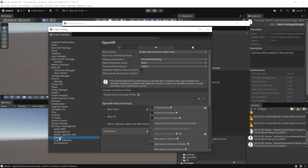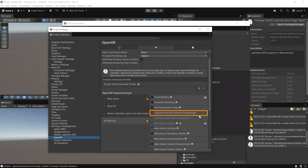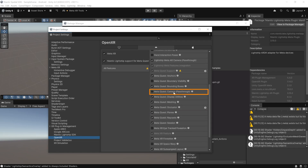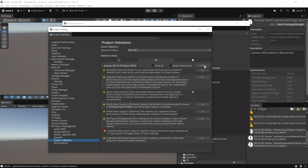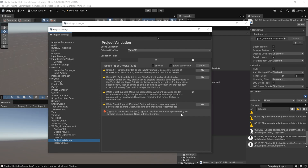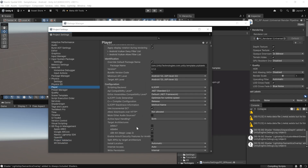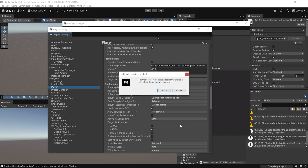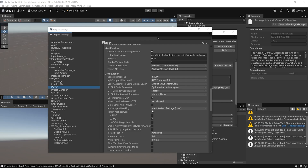Navigate to the Lightship menu and run Setup for Meta. Once done, go to OpenXR and under the OpenXR feature groups make sure Lightship Meta AR Camera Pass-Through is checked and Meta Quest Camera Pass-Through is unchecked. Then open the Project Validation Tool and fix all issues. One error must be fixed manually: set Active Input Handling to Input System Package (New) under Player Settings, then click Apply. Your project is now set up with the latest Niantic Lightship SDK.